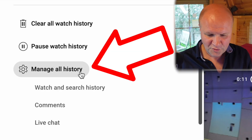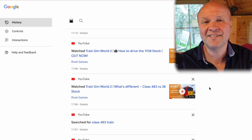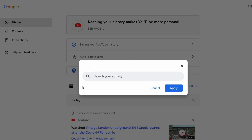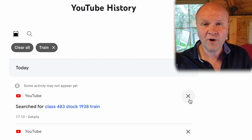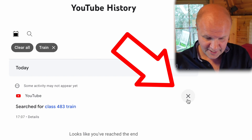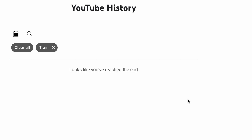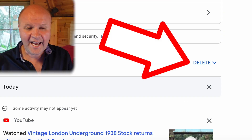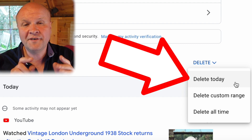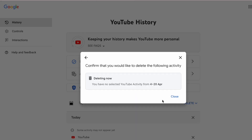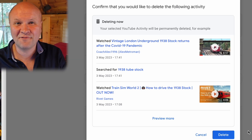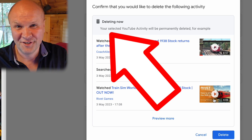This will be annoying if we want to keep some videos we've watched in the past, so it might be better to use the other option Manage All History. This shows us everything we've done in date order. We can search for words by clicking the magnifying glass — if I type in 'trains' and click Apply, we can delete searches and watched videos one by one by clicking the cross beside each item. Or we can click Delete and choose to wipe the history from today — but be warned, if you click this it wipes it instantly with no warning. Or we can choose a custom range with specific dates, or Delete All Time, which deletes everything — all our search and watch history will be gone.